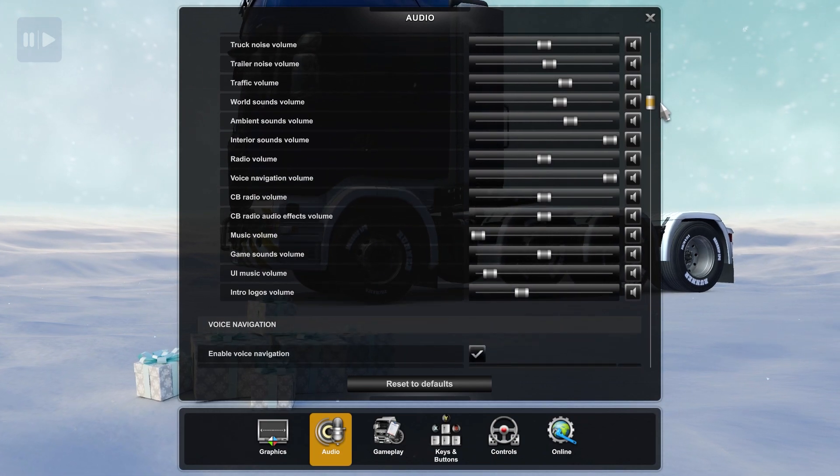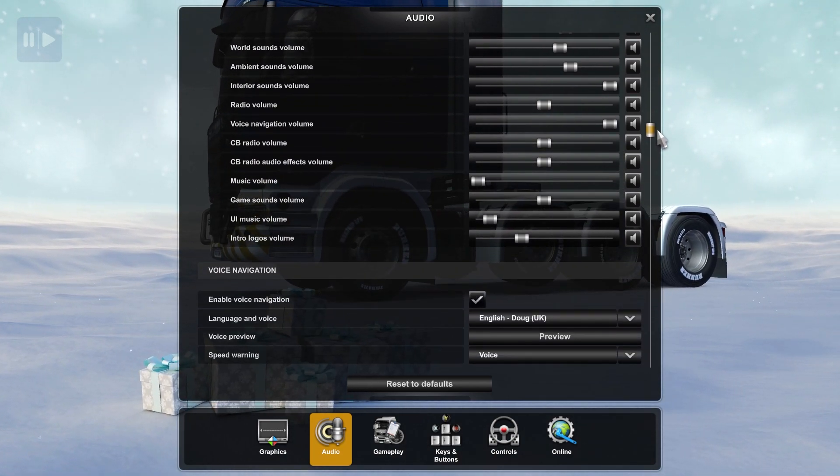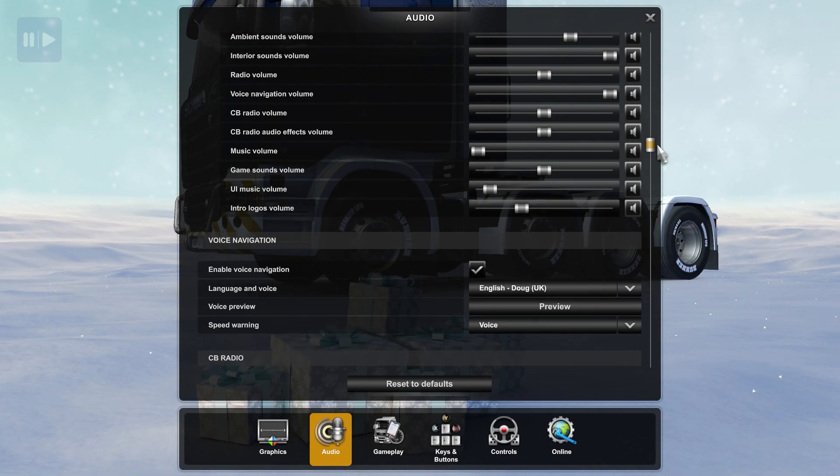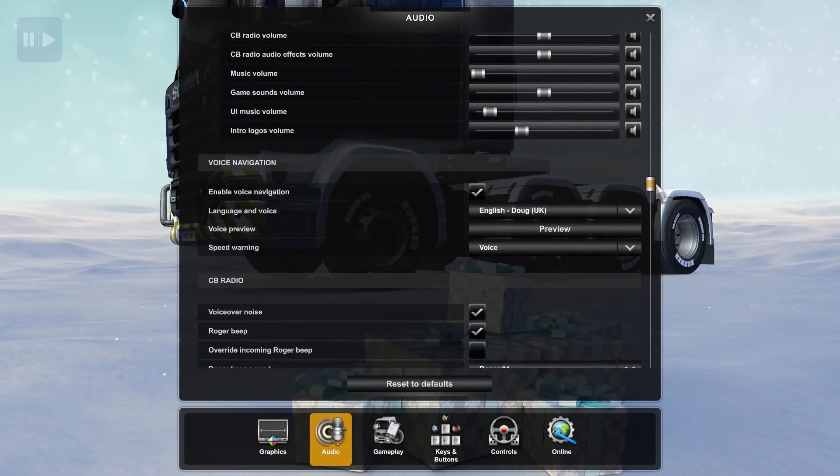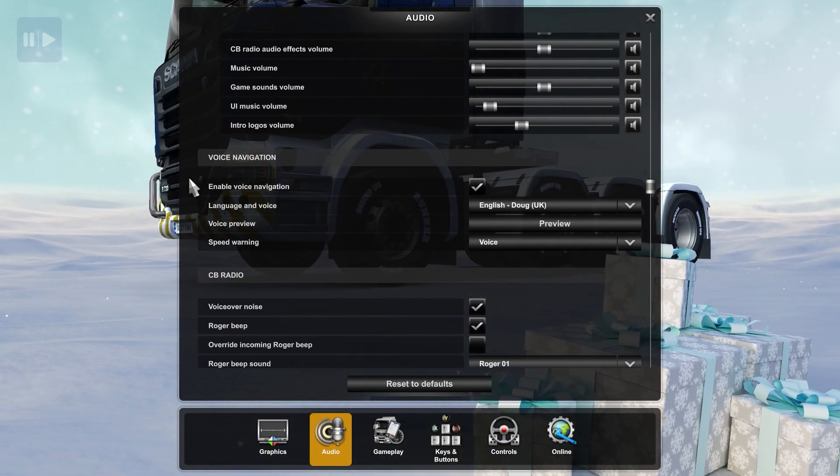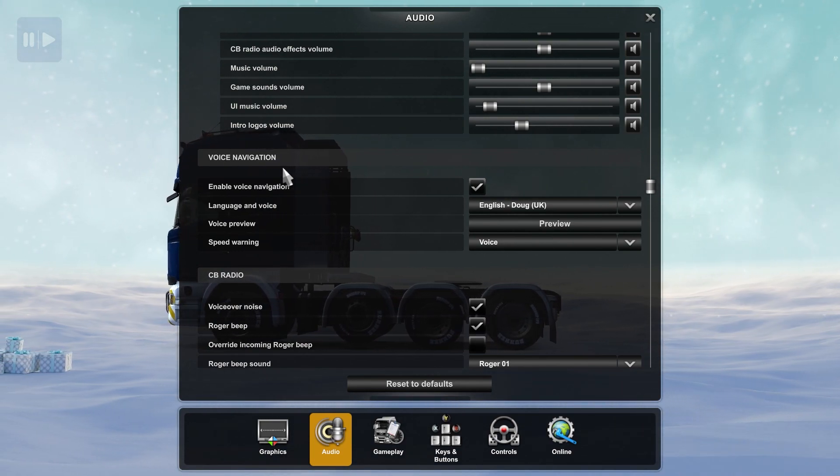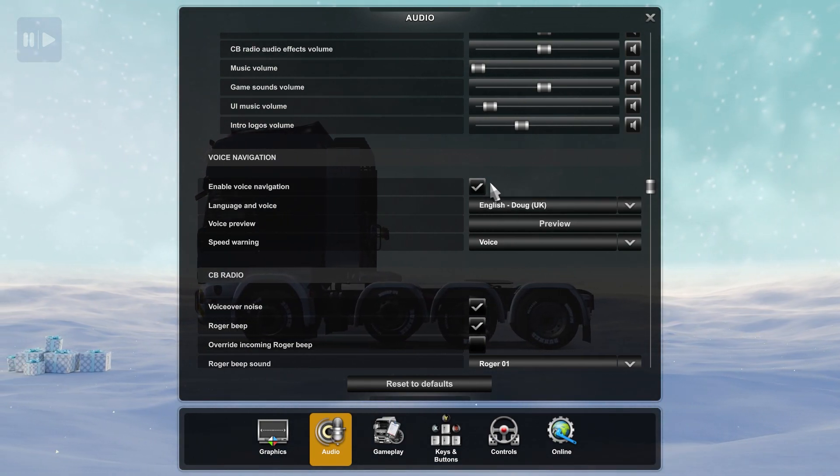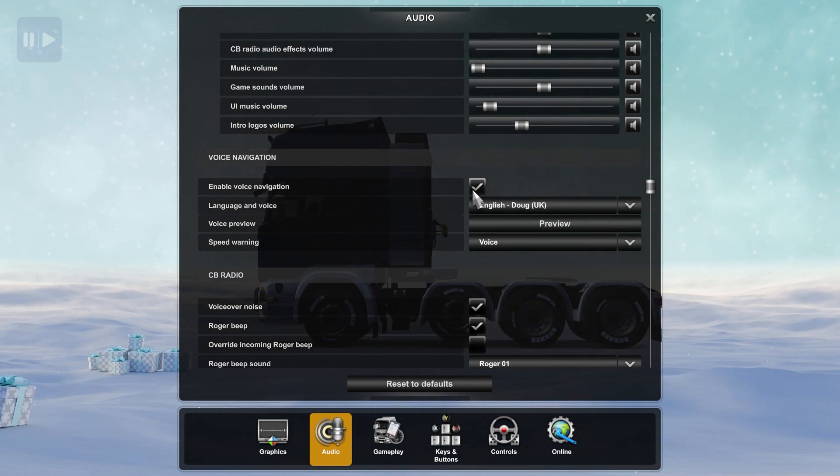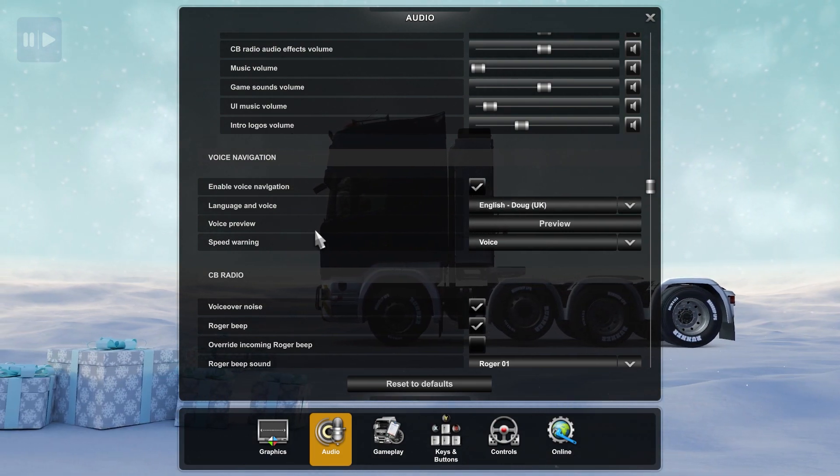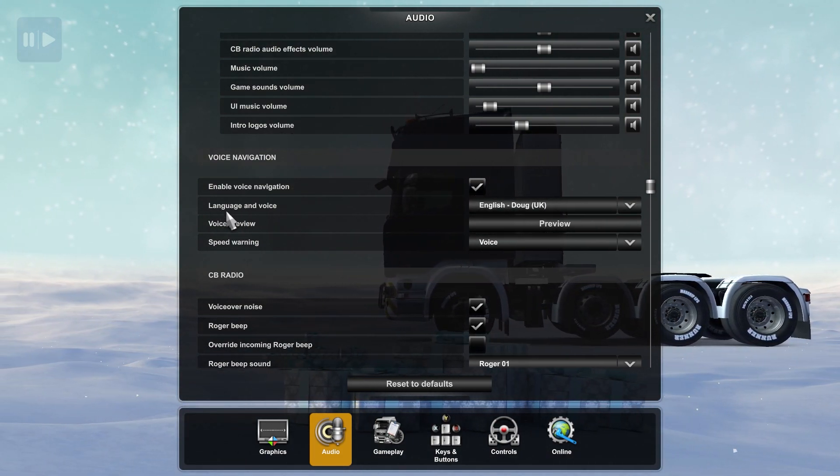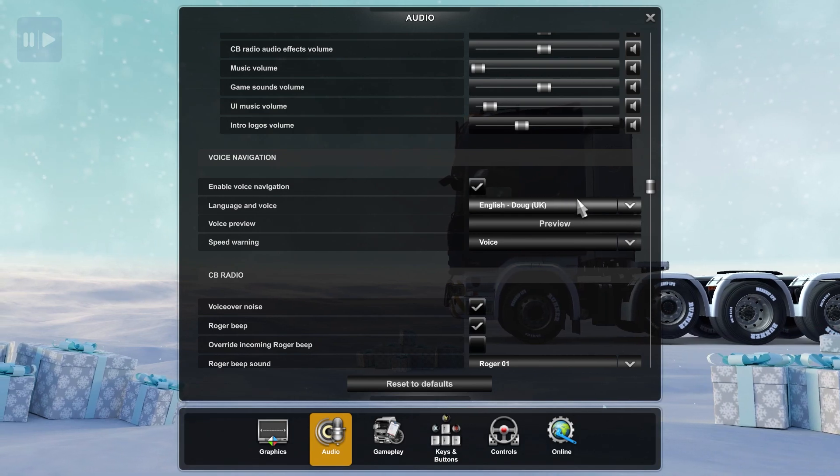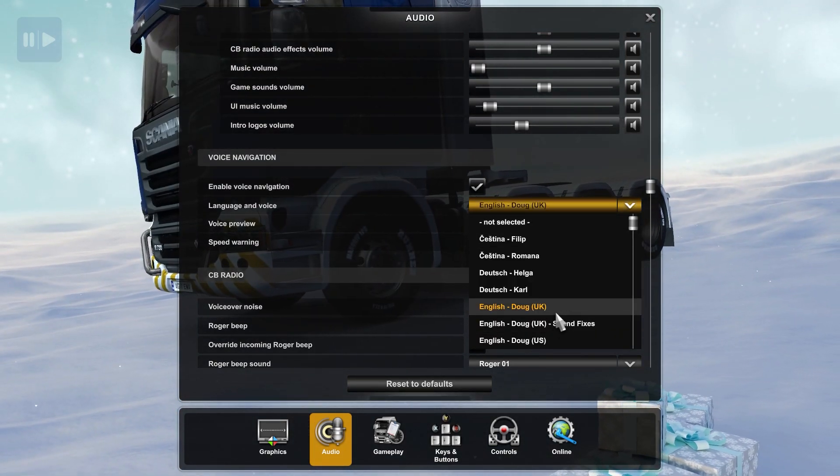You can scroll down and find the voice navigation menu. As you can see, there's enable voice navigation. Make sure that box is ticked or checked, activated.